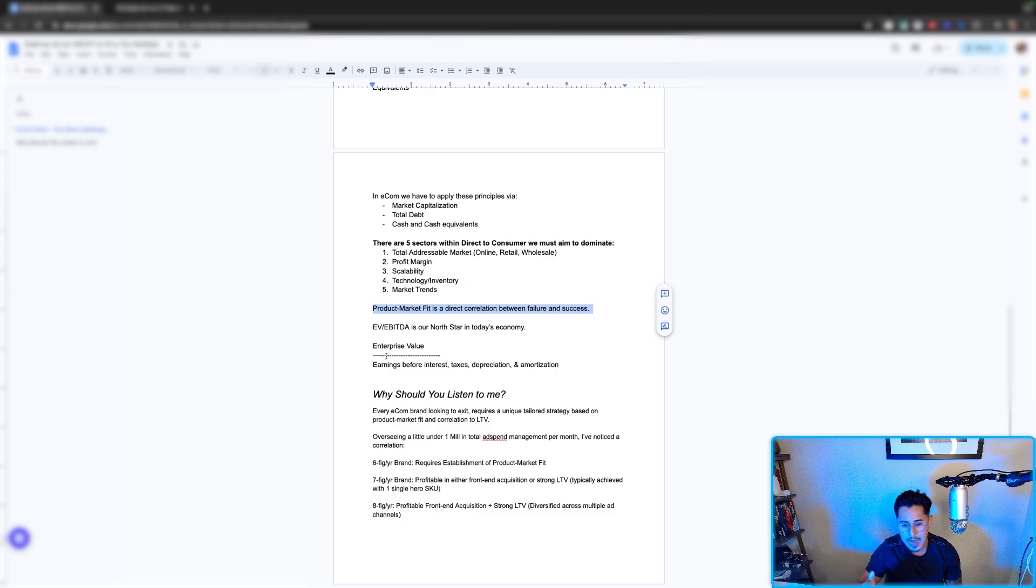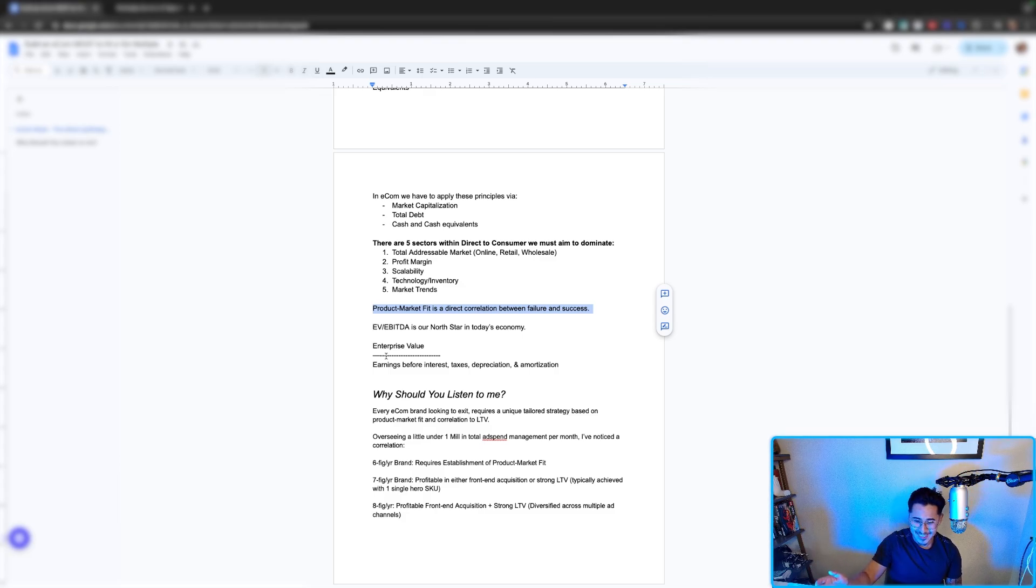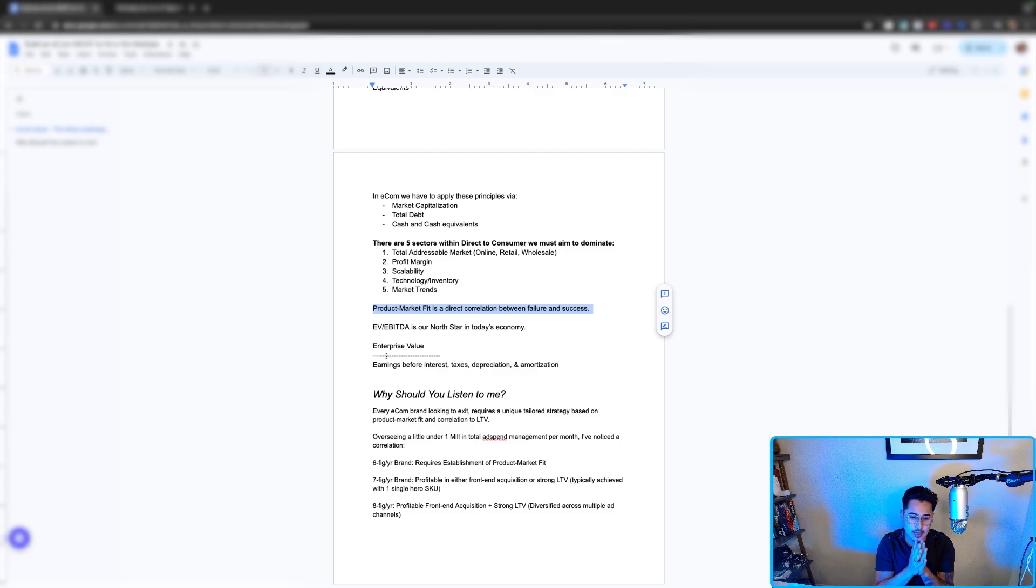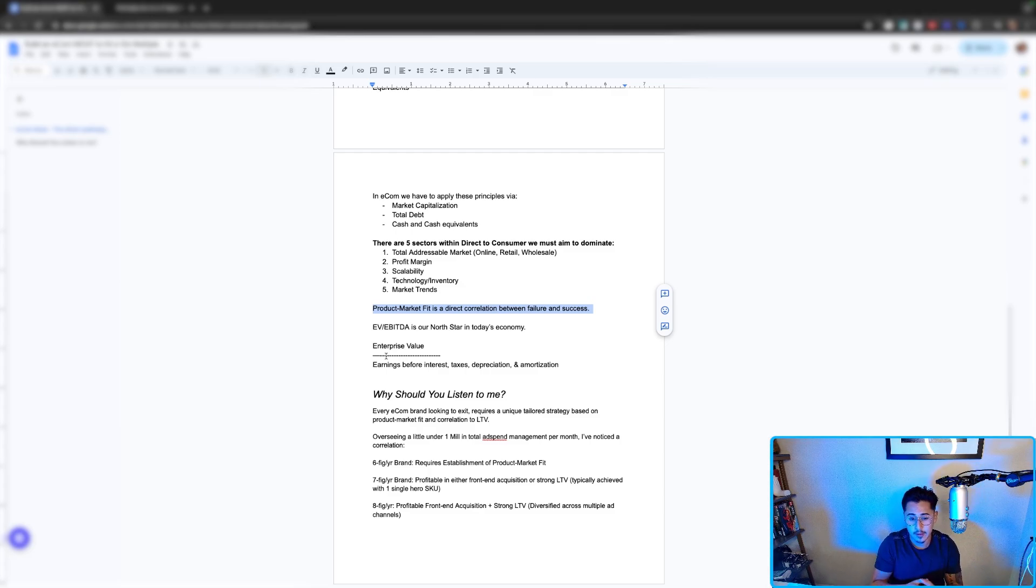After overseeing a little under a million in total ad spend management per month, I've noticed a correlation. Six figure a year brands require more establishment product market fit. They're trying to get established in the market.